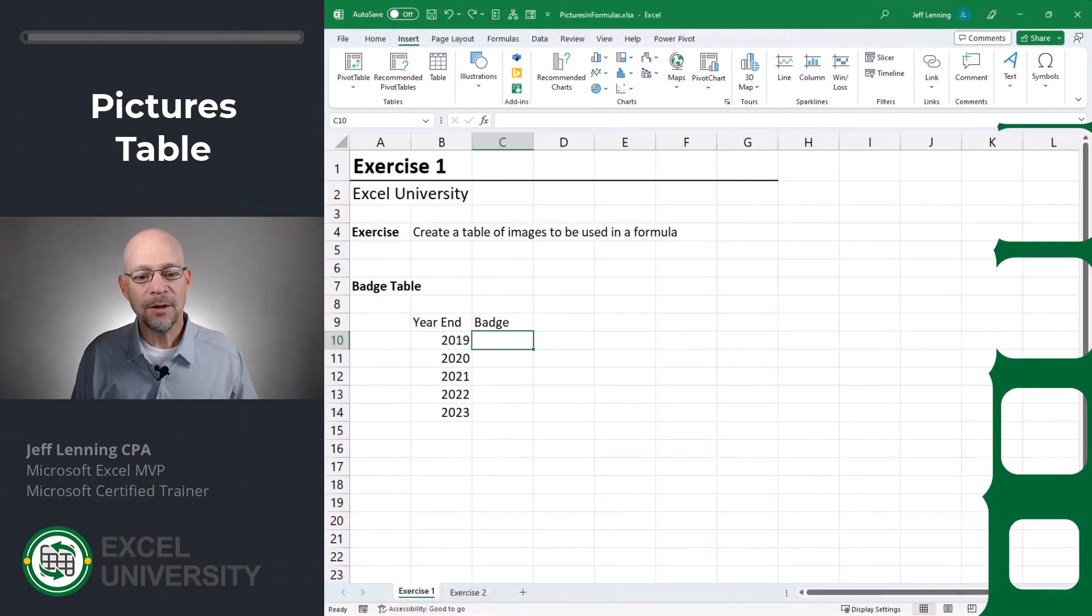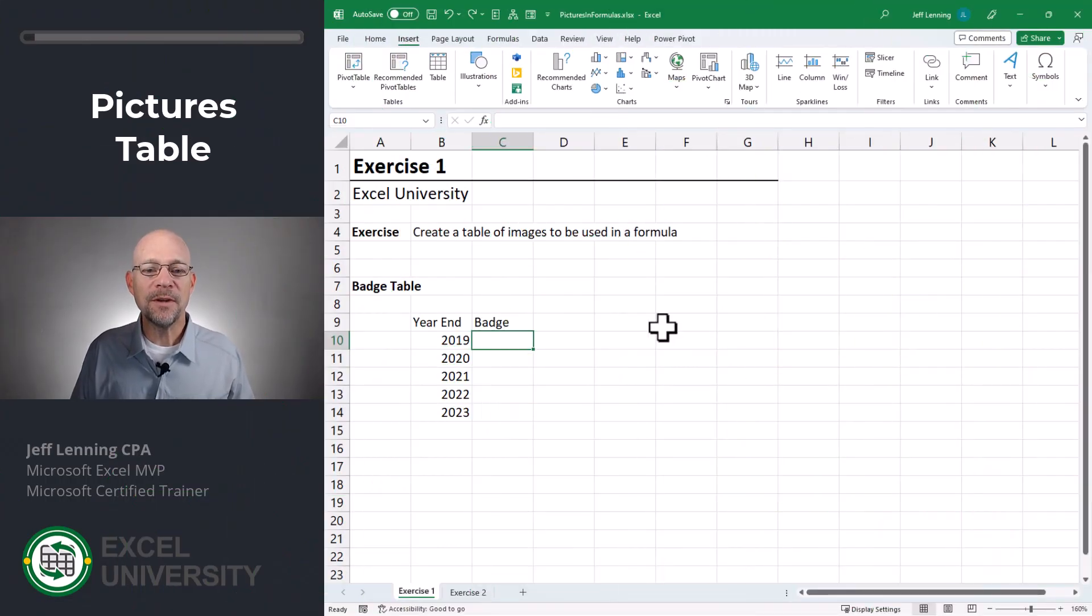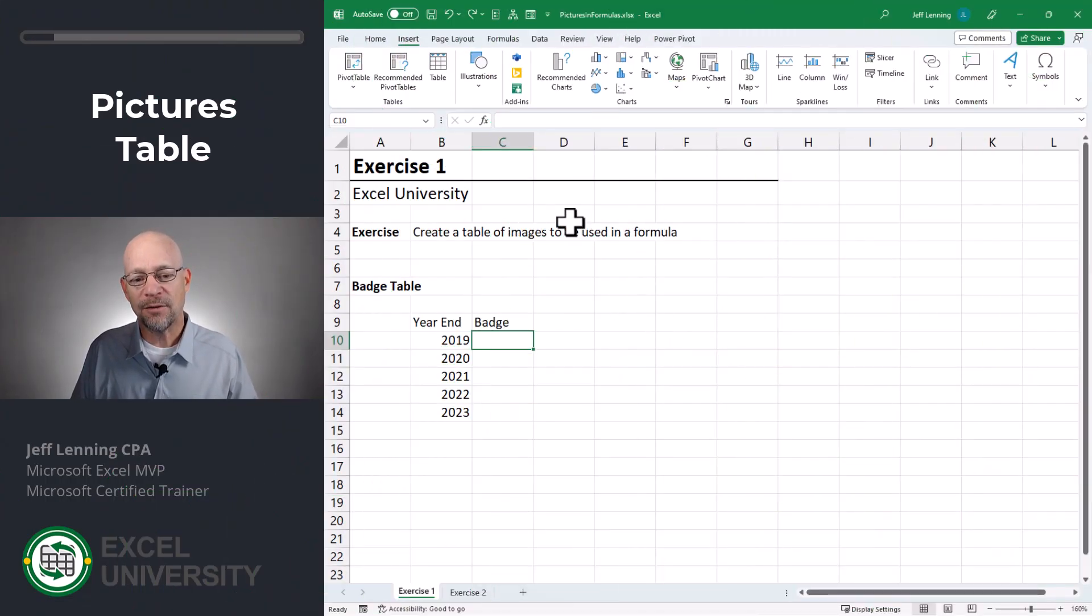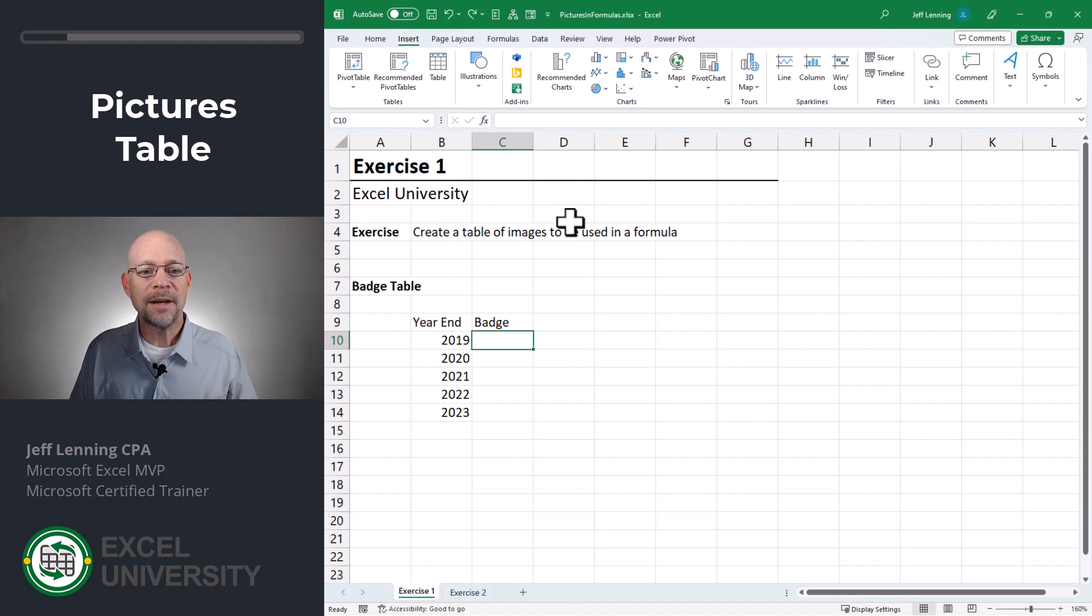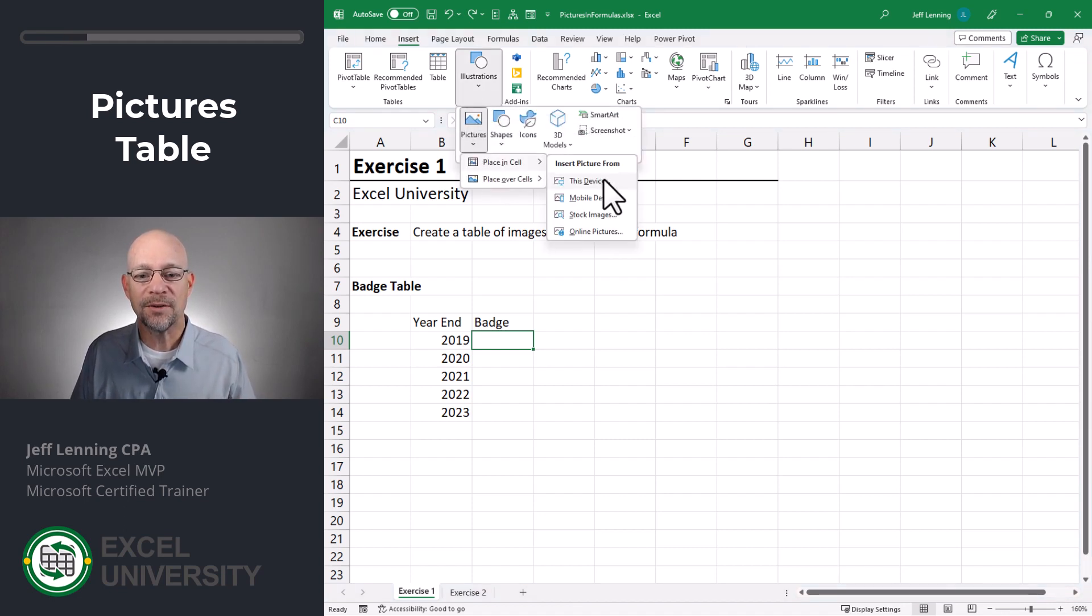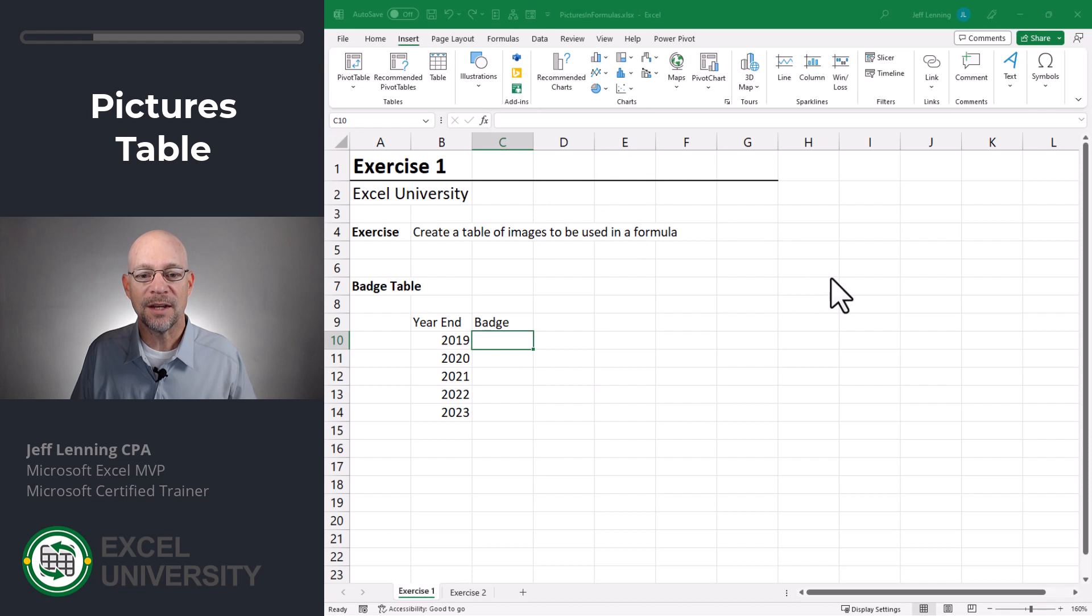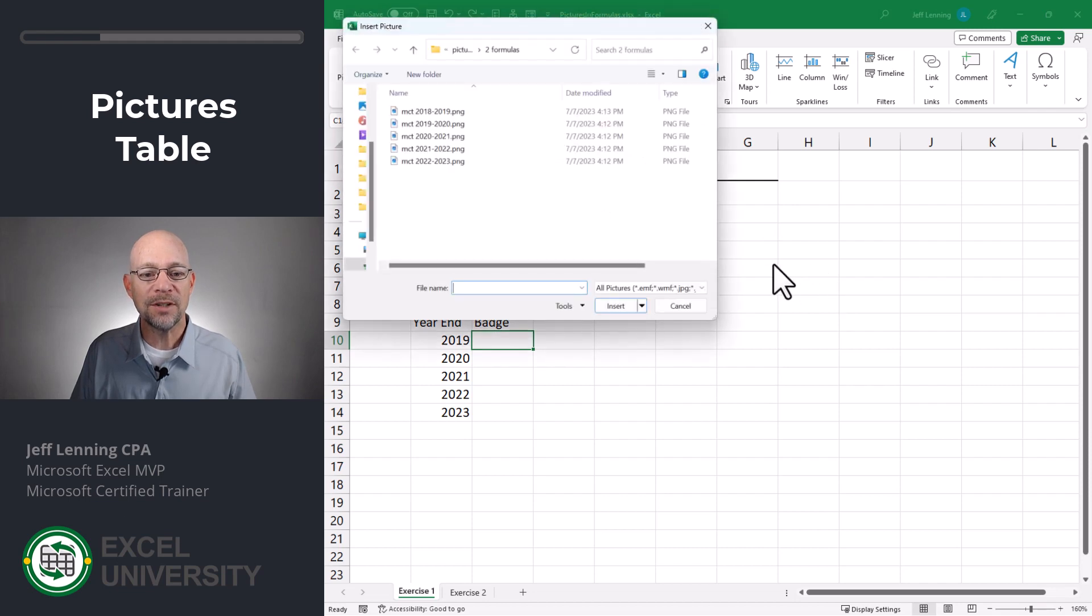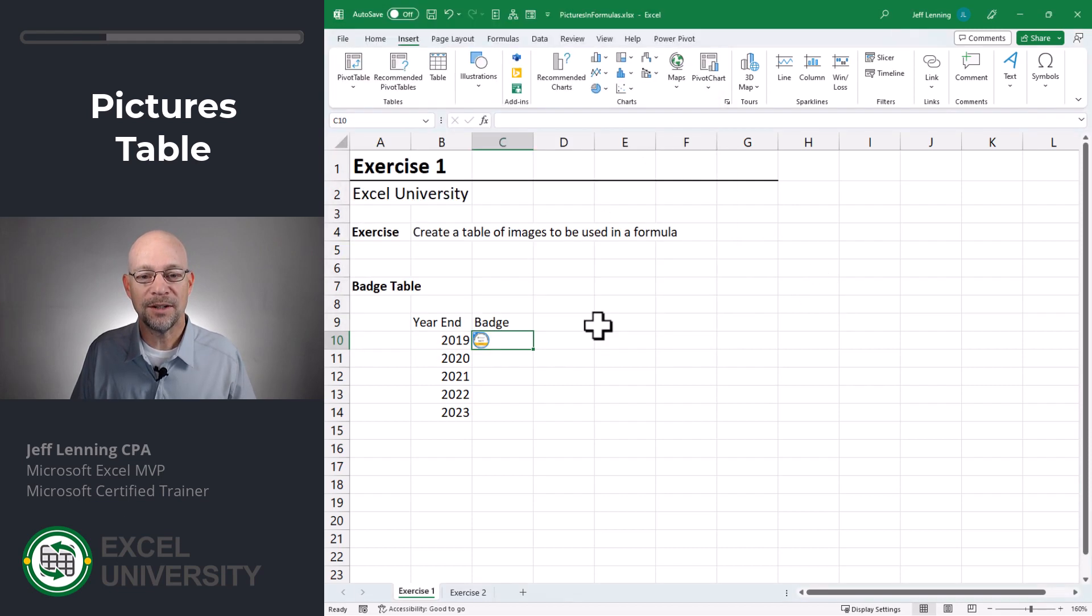Exercise one. Okay. Now in the previous video, I demonstrated how we could insert pictures as cell values directly into cells by going to insert illustrations, pictures, place and cells, this device, and browse to the image you want and double click it and insert it.